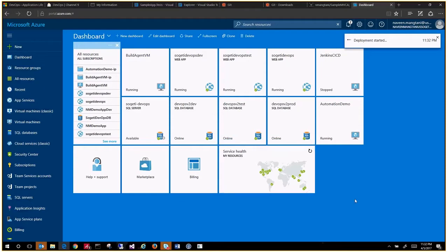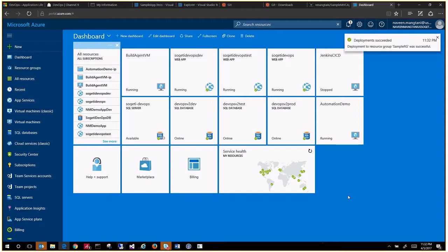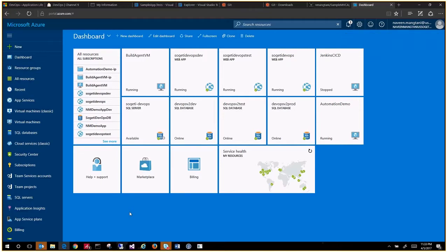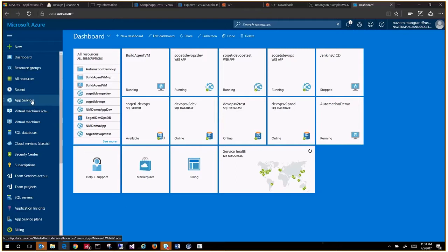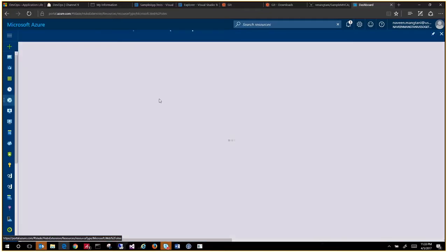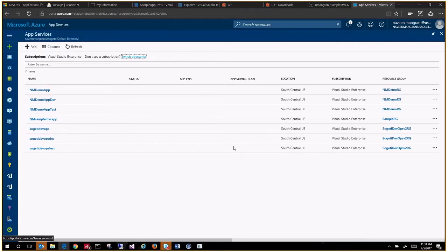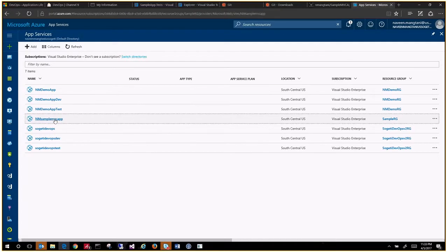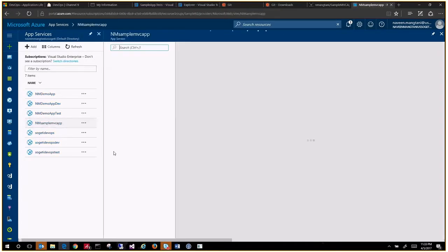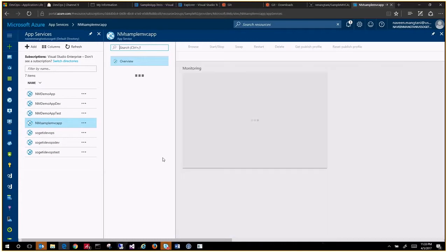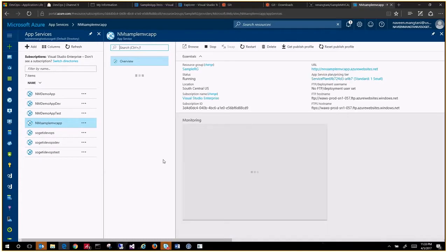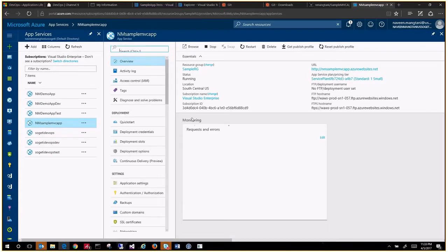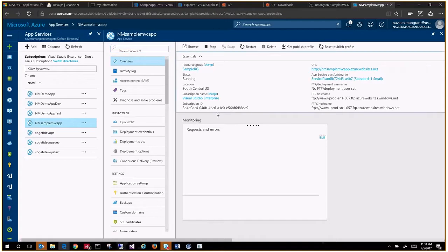The deployment has started and it will be pretty quick to create a new web app. It succeeded creating a resource group. Then under the resource group you will see that web app to be created. If I click on app services, it will list down all my app services. This is my sample MVC web app that we just created.